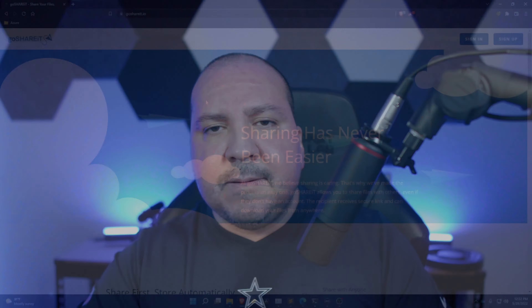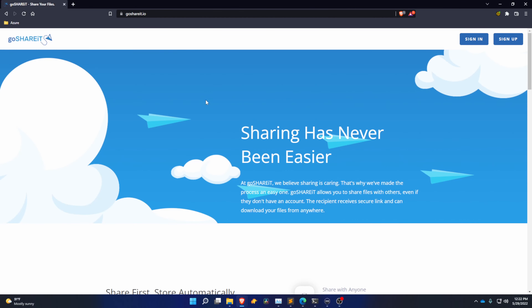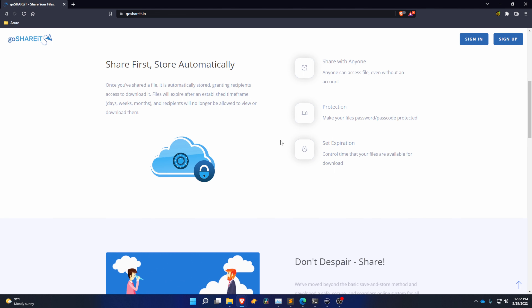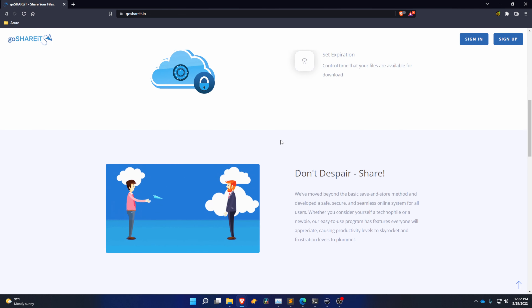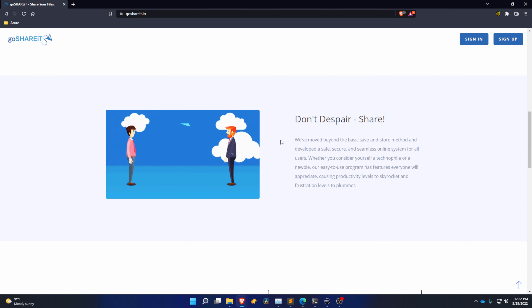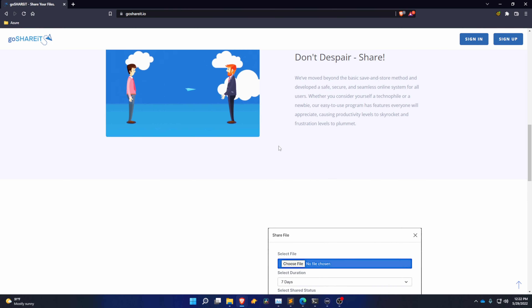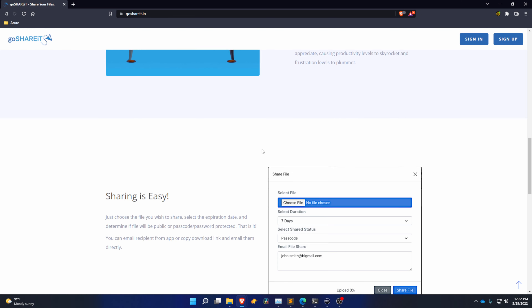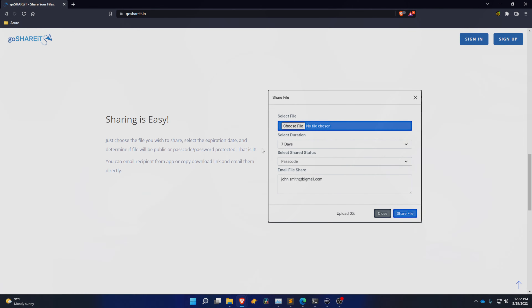What up guys! The sponsor of today's video is GoShareIt. Go check them out at GoShareIt.io — it's a sharing platform that allows you to share large and small files. It makes it very easy to share with your recipient; all they need is a download link and they're good to go.